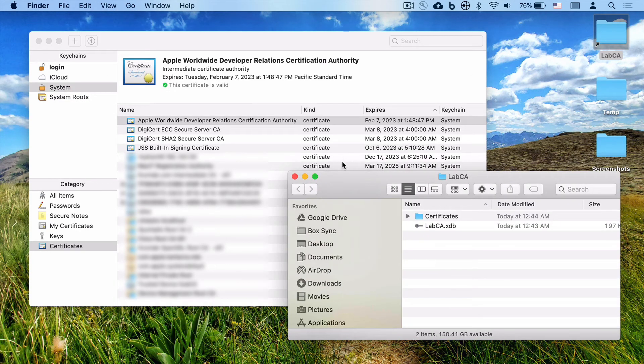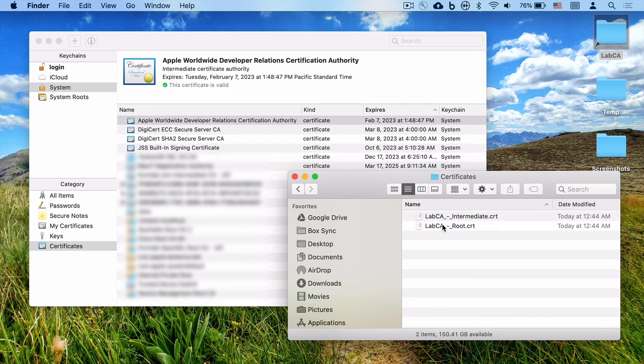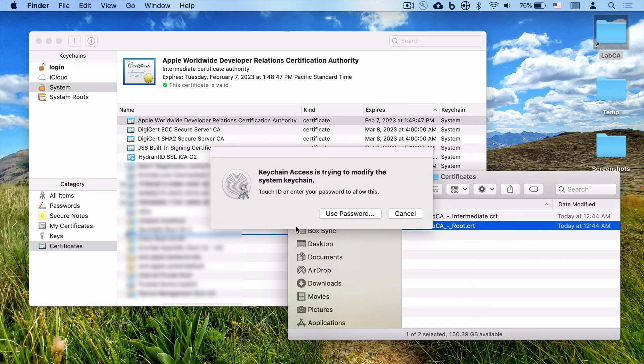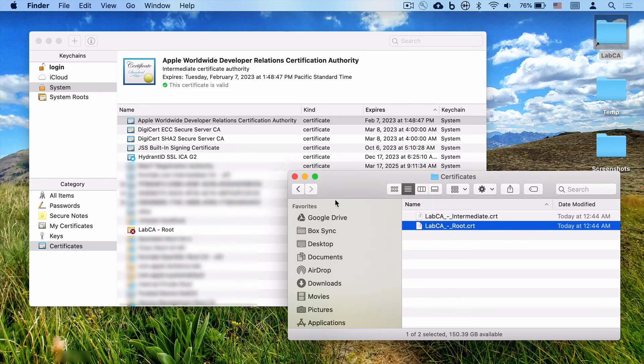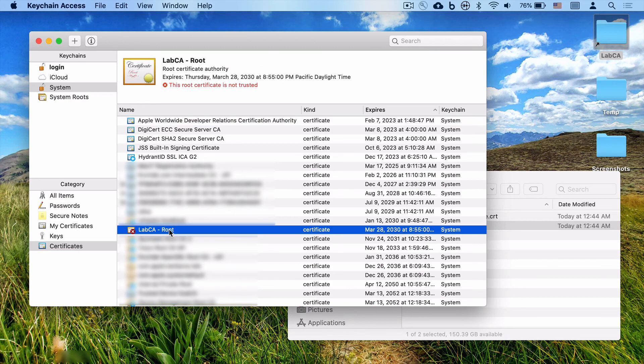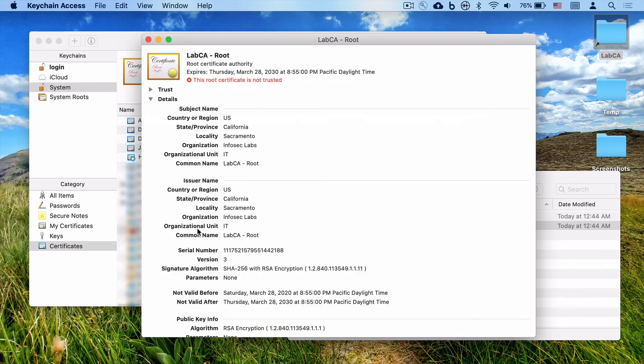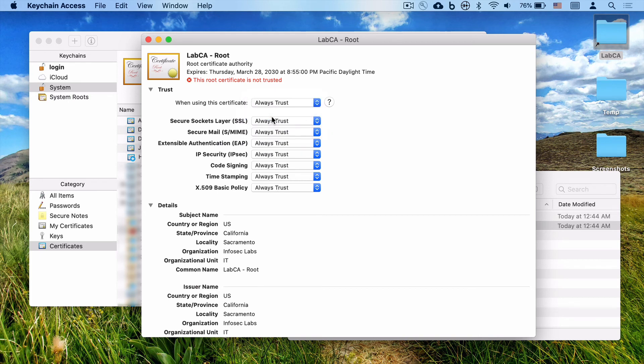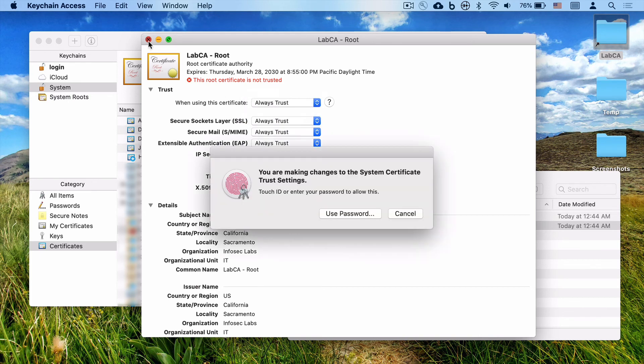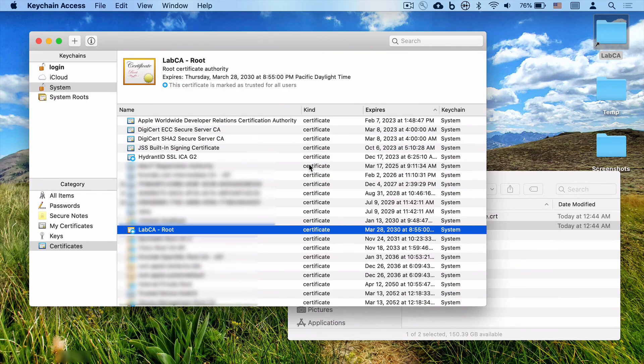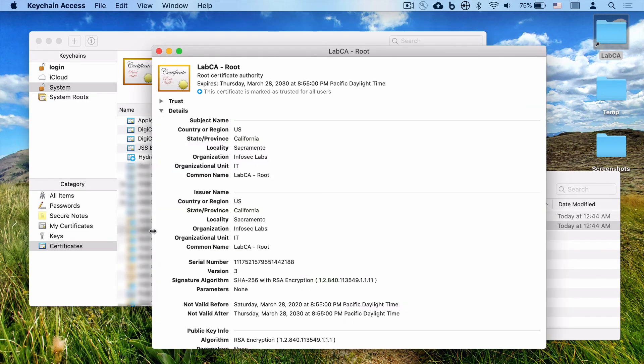We're going to open up our certificates that we created earlier, and simply click and drag these two certificates into your system store. Put in your password or use your biometric, and if you double-click on the root certificate, you'll see that this actually is not trusted yet. Click Trust, click Always Trust, Close, and you'll have to use your password again to save that setting. And you now see that the certificate is now trusted.